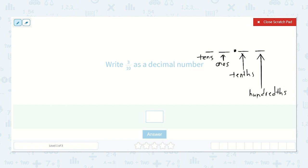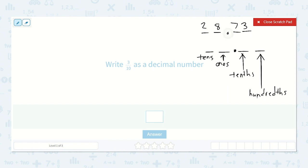So if I write a number like twenty-eight and seven tenths, I say the digit and then I say its place — so seven tenths. Or if I'm going into hundredths, maybe I have seventy-three, so I would say twenty-eight and seventy-three hundredths because it ends in the hundredths place.